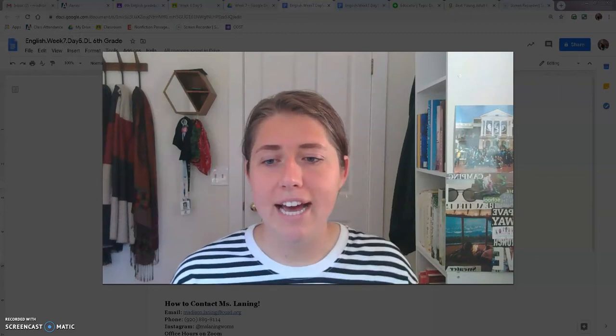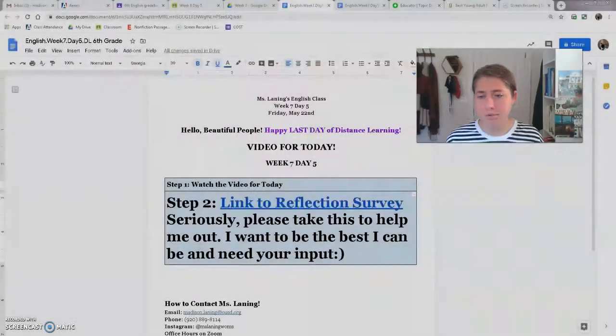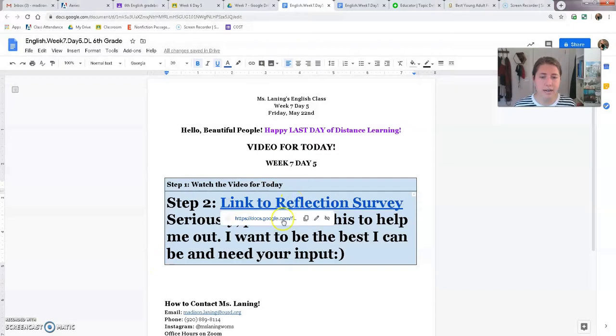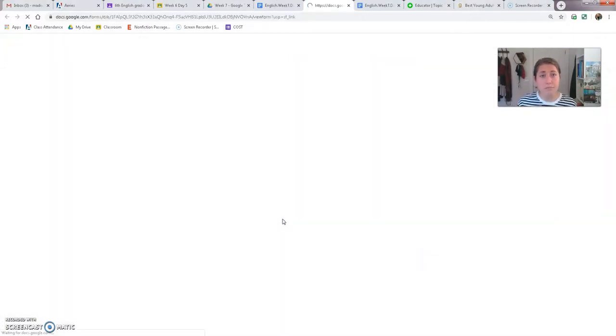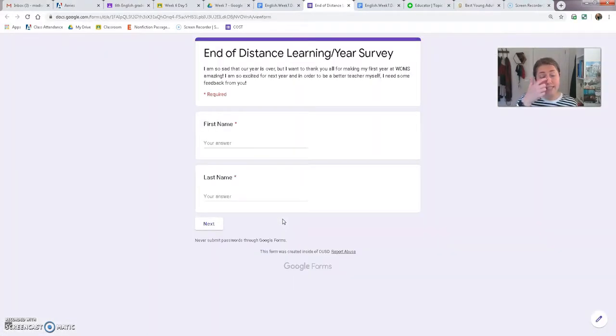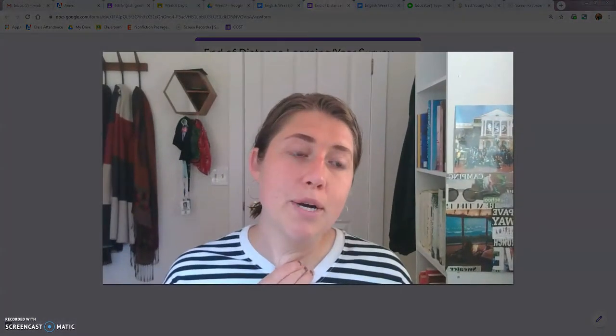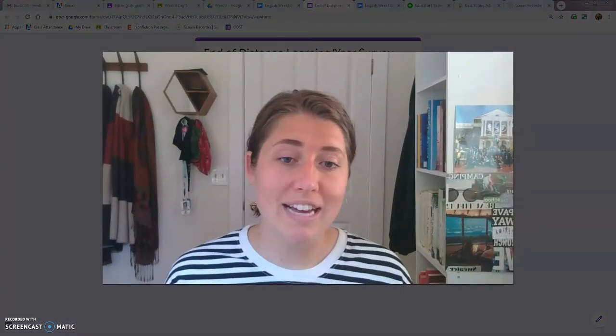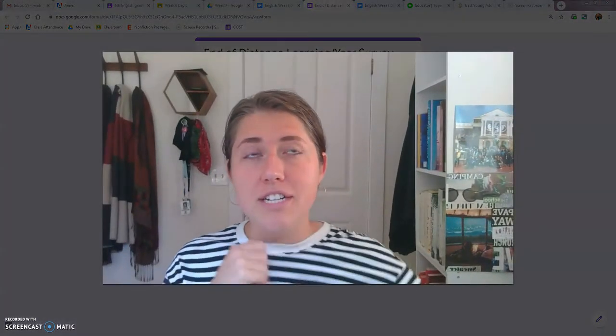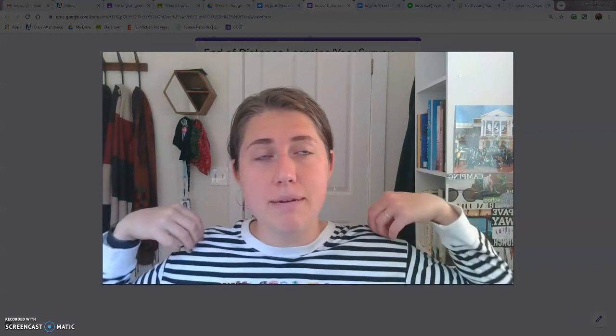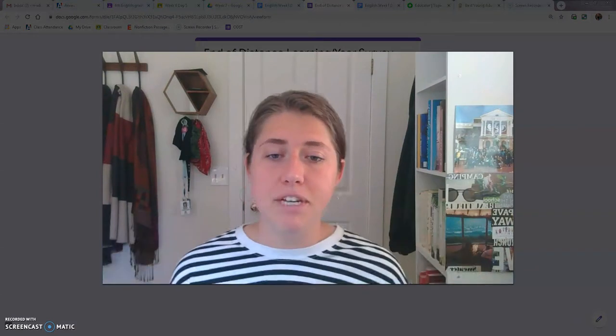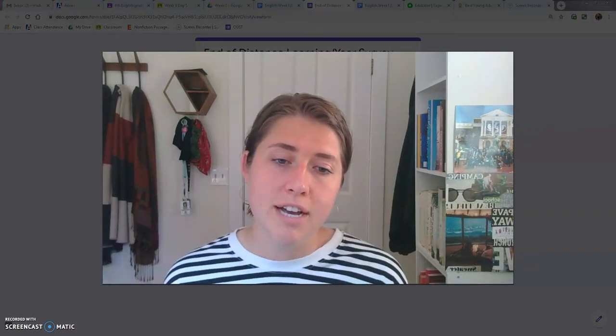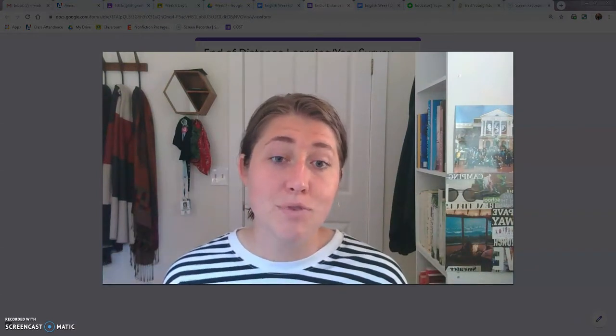I have for you a reflection survey that I would like you to complete. That survey is for me to better myself as a teacher. And so next year, I'll be able to use this information in order to be a better teacher for some of you sixth graders.